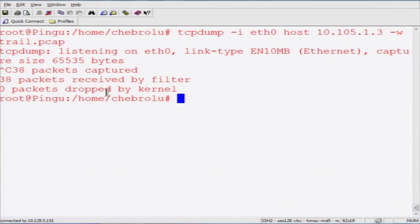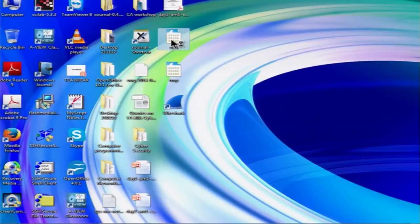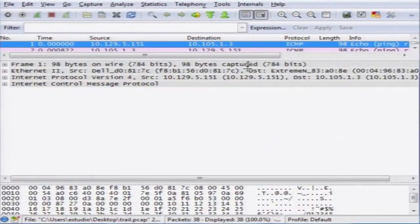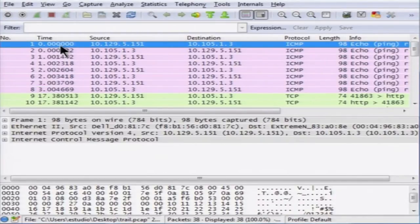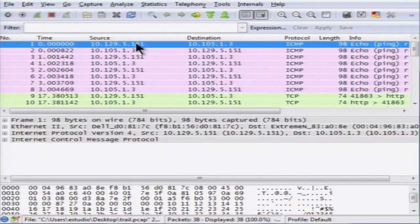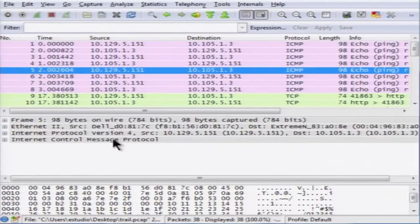Now I am going to open this file in Wireshark. This is Wireshark, which provides a very nice user interface. As you saw, we first did a ping — you can see a lot of ICMP messages. It specifies the relative time, the sequence number, the source, the destination, the protocol type, and the length of the packet. If you select one specific packet — for example the fifth packet — it gives detailed information about that packet.